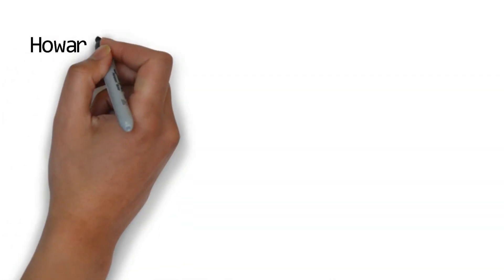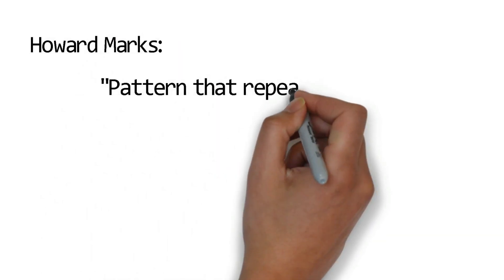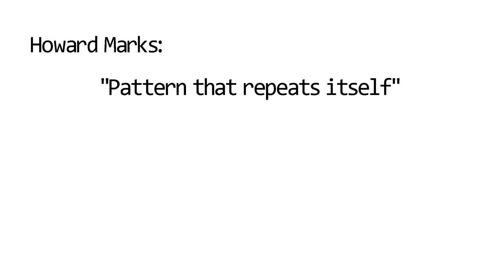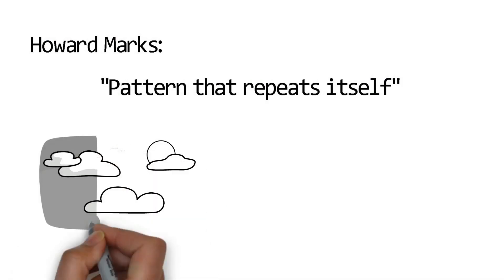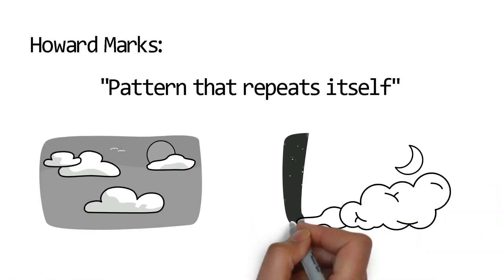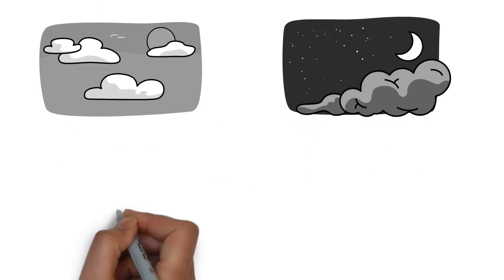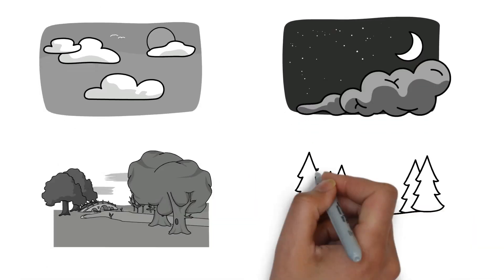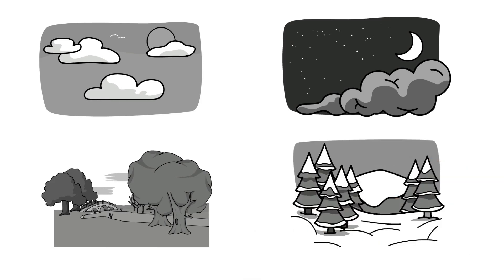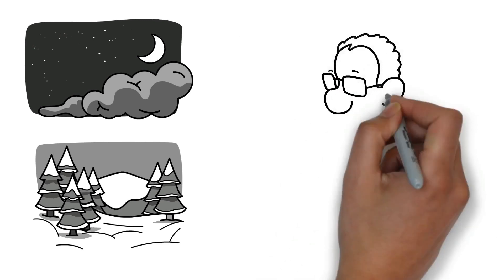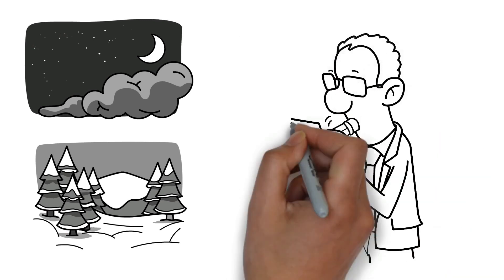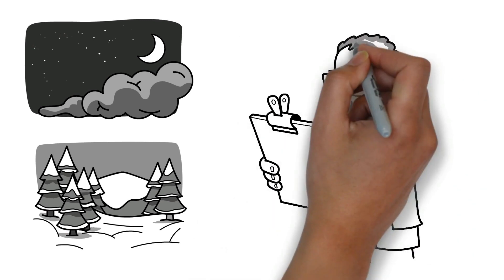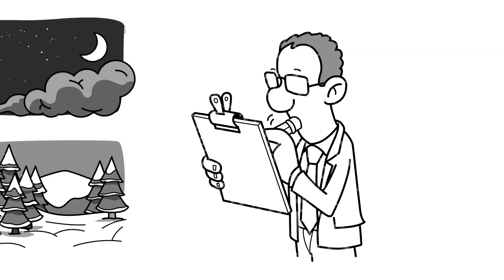So what exactly is a cycle? Howard Marks defines it as a pattern that repeats itself. Cycles abound in the natural world. For example, day turns into night which turns into day. Summer gives way to autumn, autumn to winter, and winter in turn gives way to spring. Fortunately for us, these natural cycles repeat themselves so frequently that we can plan our lives around them with such certainty that we can position ourselves advantageously within them.